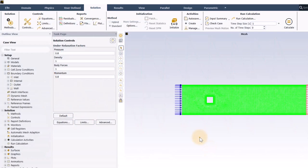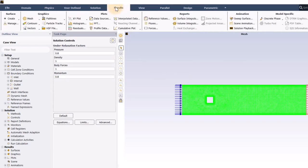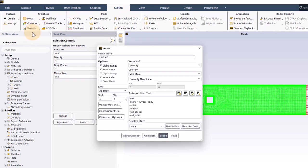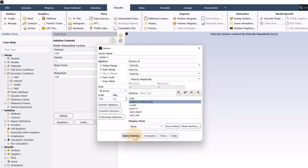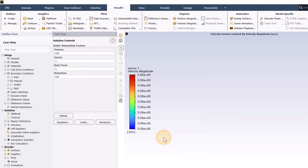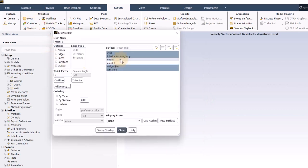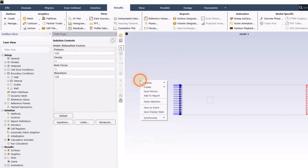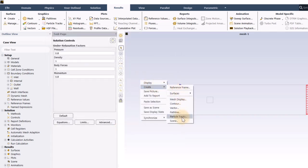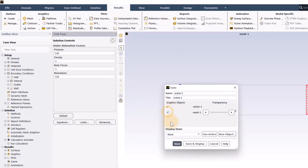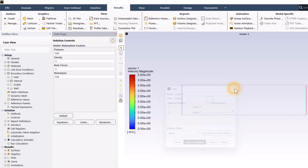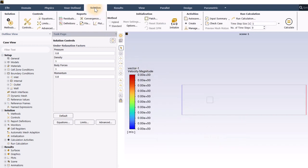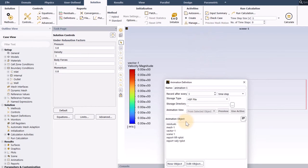I will now set up a vector animation. For this, I will first need to initialize the solution. Then, I will create a new vector. I will then add a new mesh for the boundaries of the domain and create a scene using the vector and the mesh. Finally, in the solution tab, under activities, I will create a solution animation of scene 1.